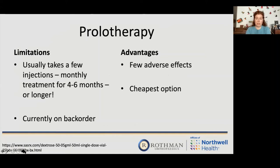Prolotherapy has limitations: it's usually not one-and-done, typically requiring injections monthly for four to six months or longer. It's hard to source because it's inexpensive to make, so manufacturers aren't very interested in it. It does have few adverse effects, which is an advantage, and it is cheap if you can get your hands on it.